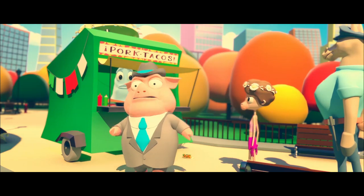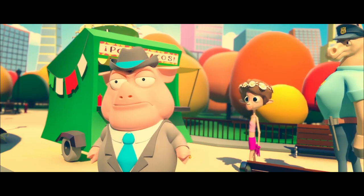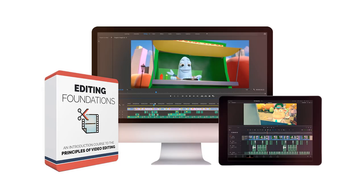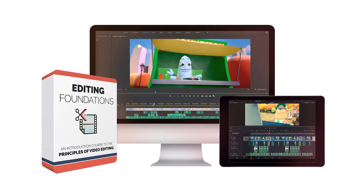Whatever your editing needs are, this course will show you what you need to know to achieve them. So let's get started.